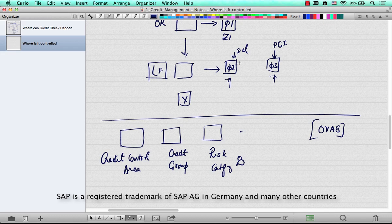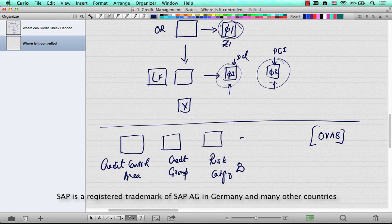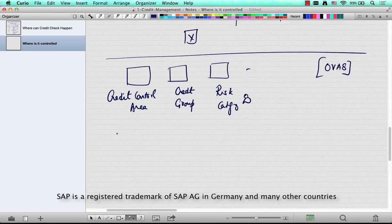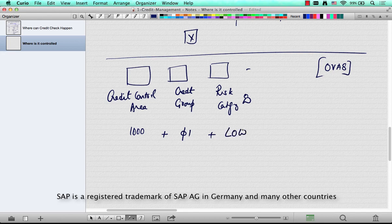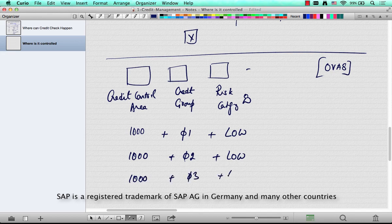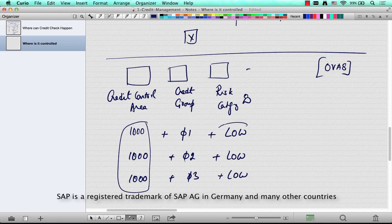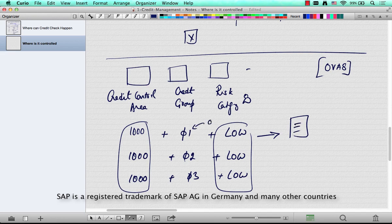The credit group is what is configured in OVA8. The credit control area is similar to your sales area. So you can have 1000 representing the US, combined with a credit group of 01 and a risk category of low. You can have more combinations like that: 1000 plus credit group 02 plus low, and 1000 plus credit group 03 plus low.